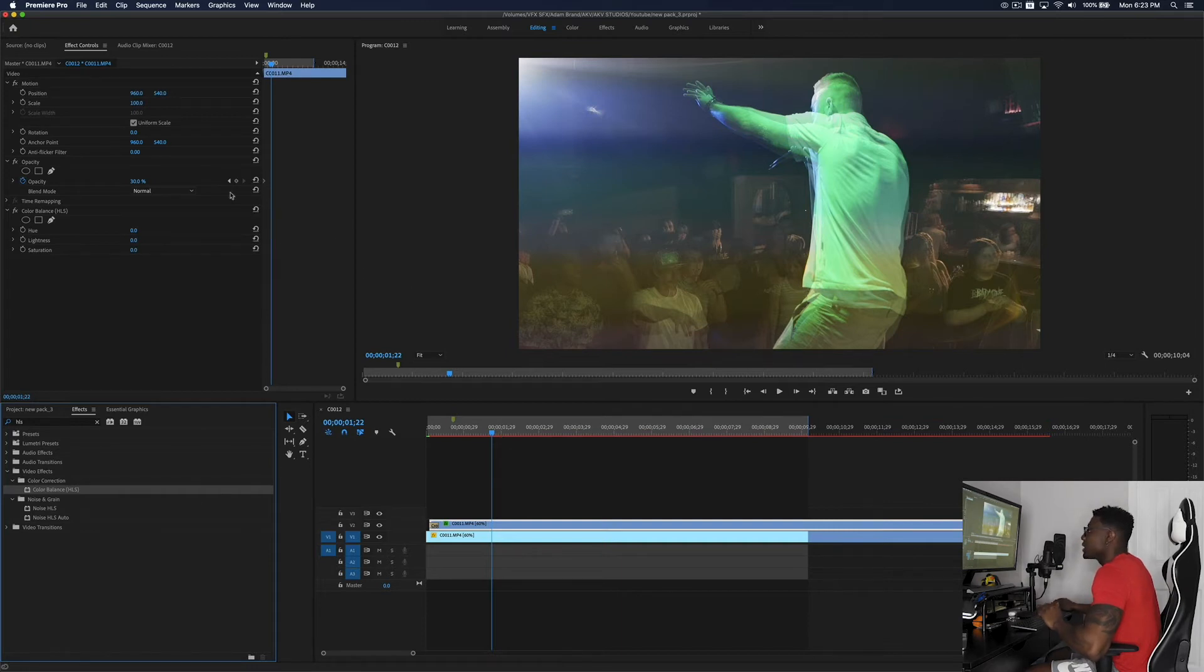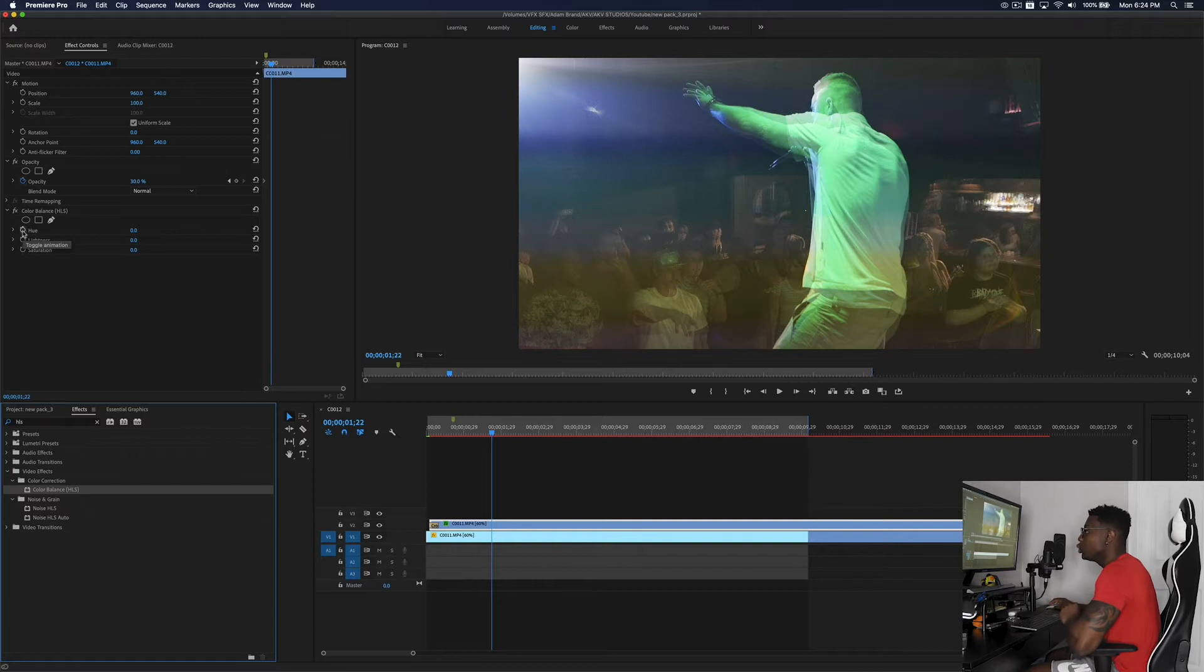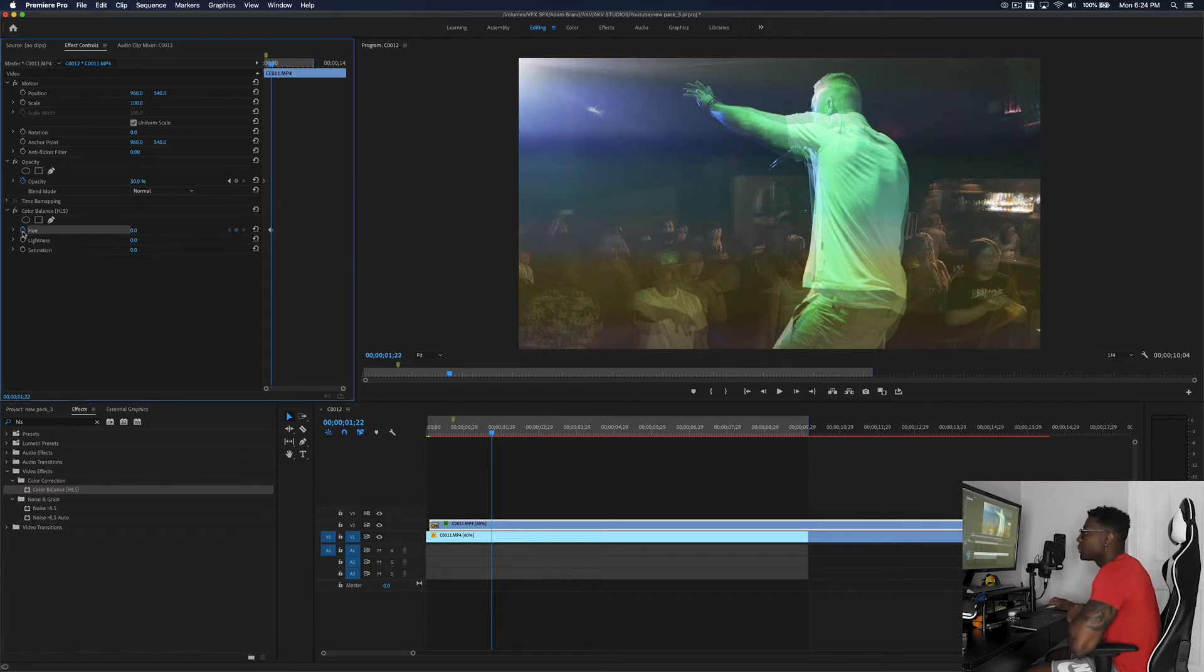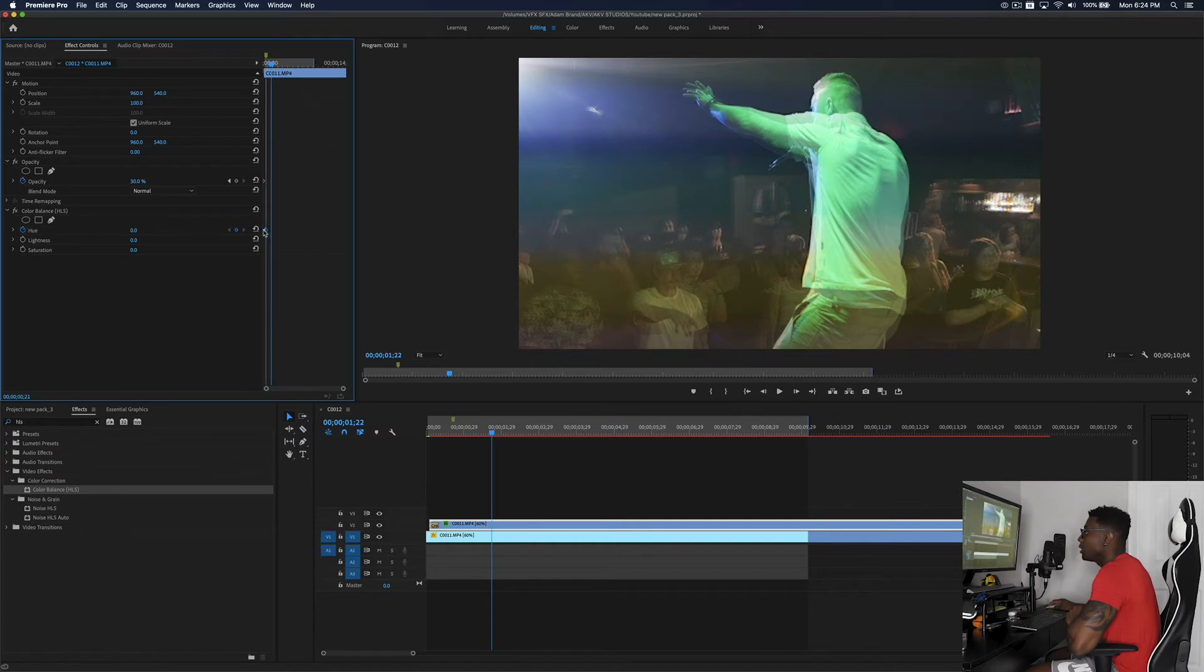So what I want to do now is I want to set some keyframe parameters. So what I want to do is go to Hue, press the timer, the stopwatch icon, and we're just going to drag it all the way to the front.